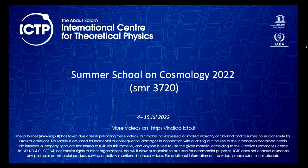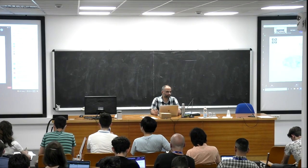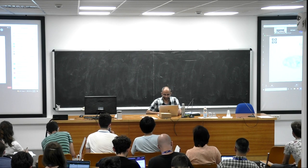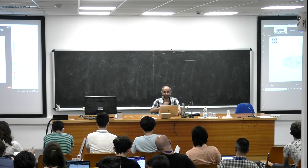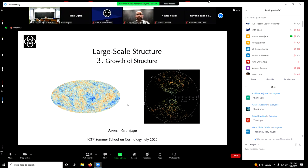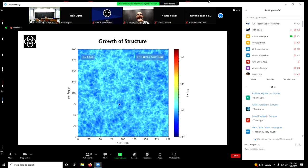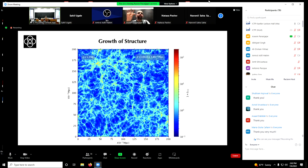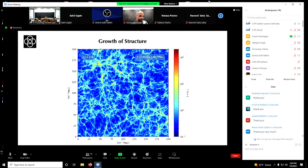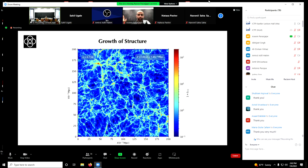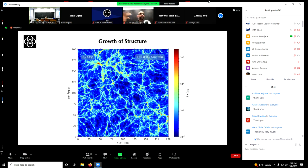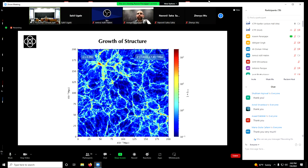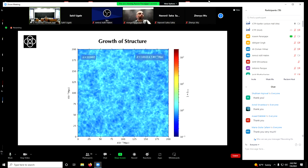We're going to discuss the growth of structure. At long last, this is what the whole series of talks is supposed to have been about. Just to remind you, this is the answer in some sense, but we want to understand the physics behind why this kind of answer is expected to be realistic. This is an N-body simulation starting with Gaussian random initial conditions consistent with CMB data, and it produces very naturally a structure that looks like the cosmic web.